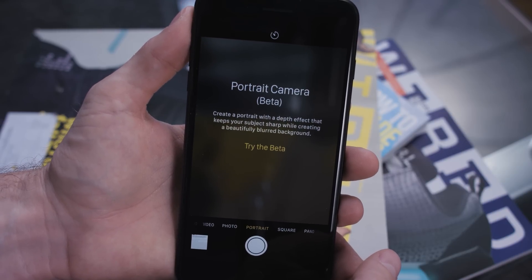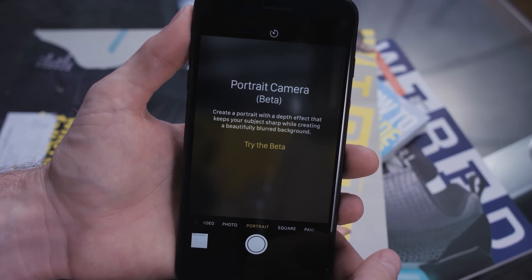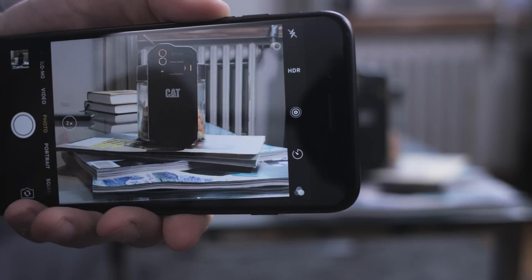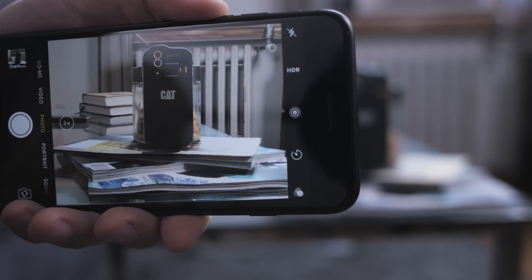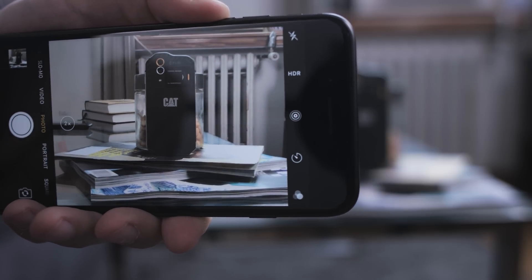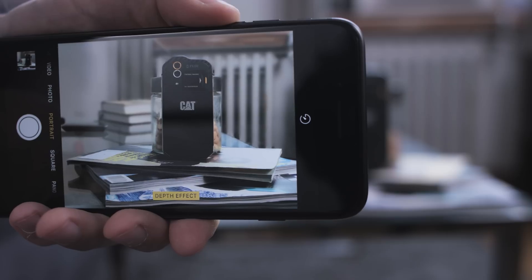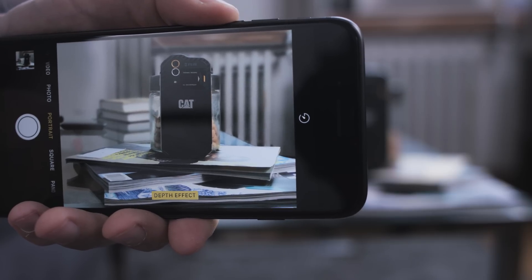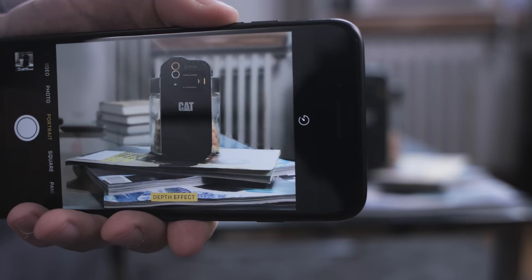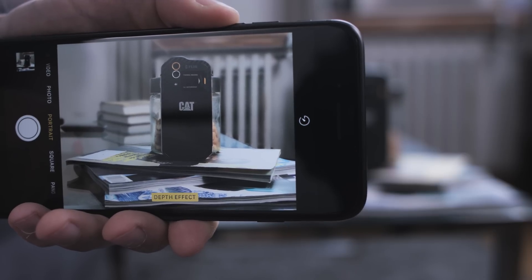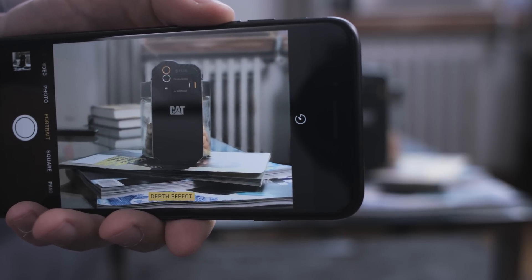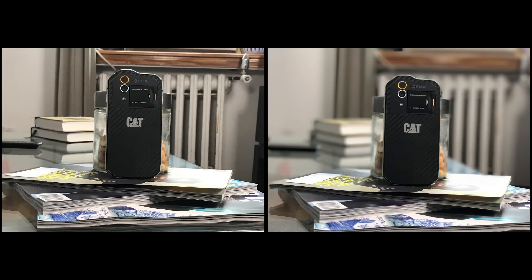Say that you're willing to try the beta. Whenever you want to take one of these photos, it essentially zooms in 2x — so it's using the telephoto lens on the back — but it'll tell you whether you should get closer or further away from your subject. Then it'll tell you when you're in the sweet spot. When you are, you can take the photo and it'll do its thing.